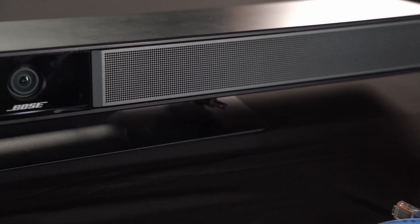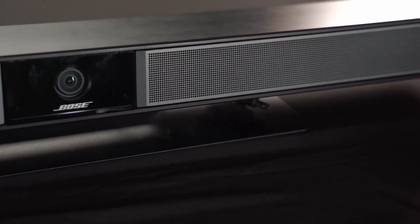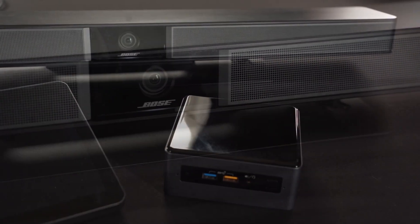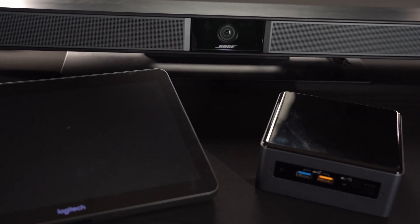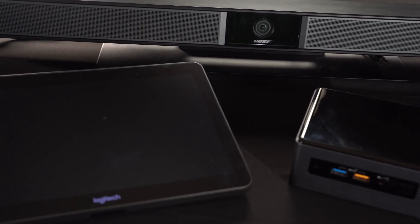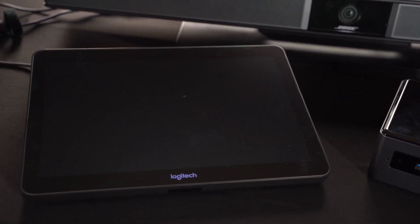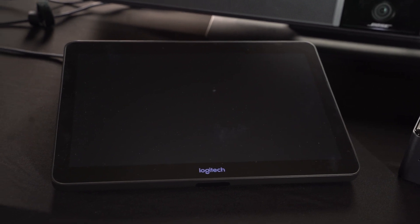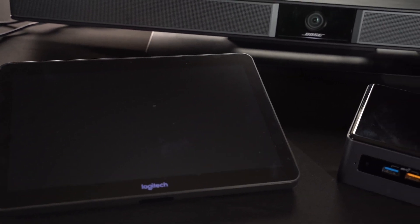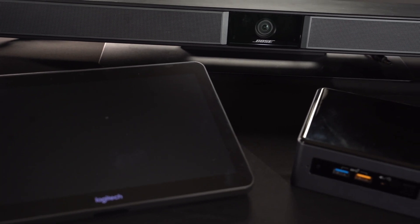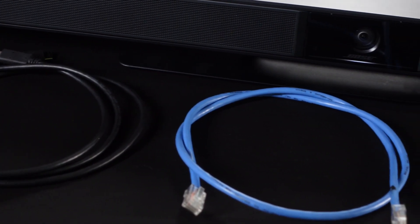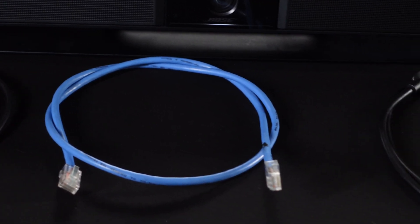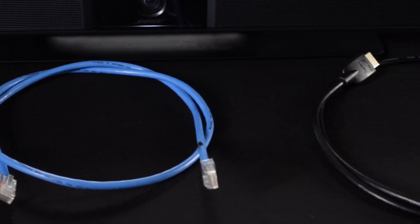For this example, we will be using a Bose VB1 conferencing device, an Intel NUC Mini PC, a Logitech Tap Meeting Room Touch Controller, as well as the power connections for each of these devices, a USB cable, an HDMI cable, and a network connection via Ethernet or Wi-Fi.